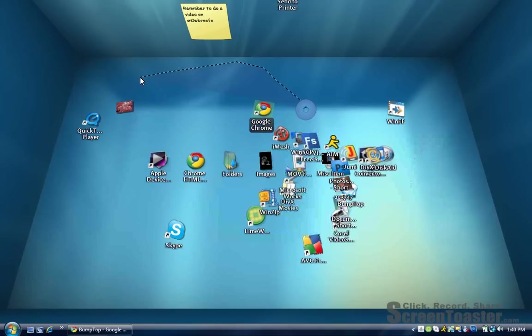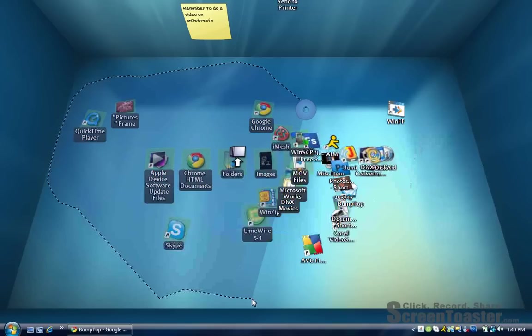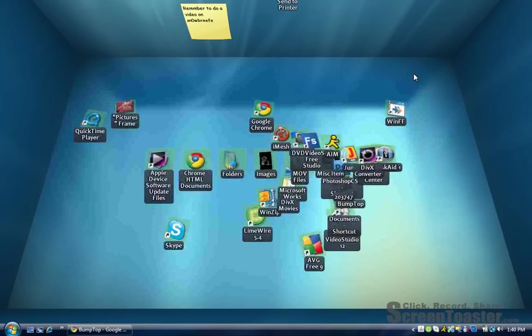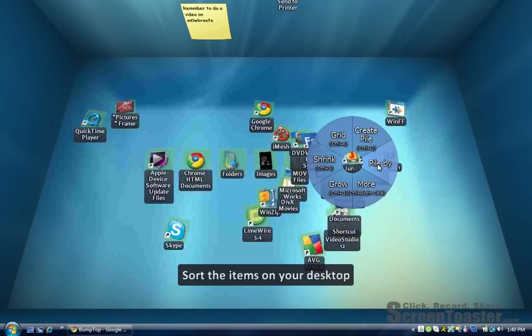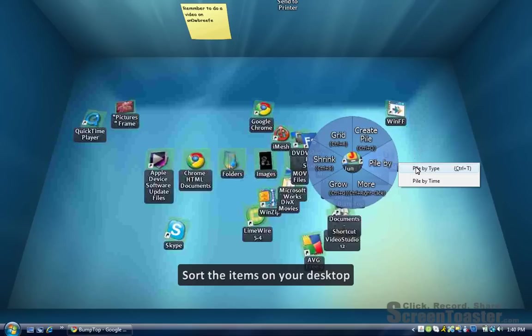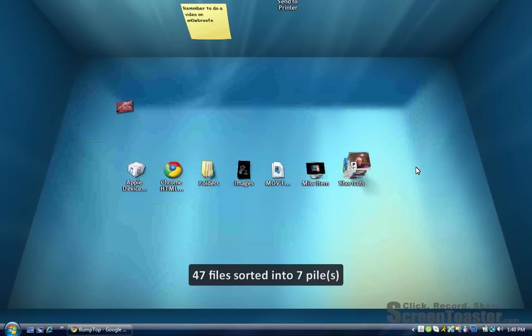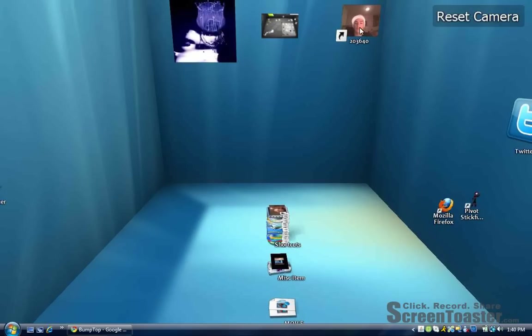is just click and drag everything. Then click Pile By and pile by the type, by the letters, and then you will get this. Now you can go to different sides of the view, like you can go to the side like I'm trying to do right now, right there.